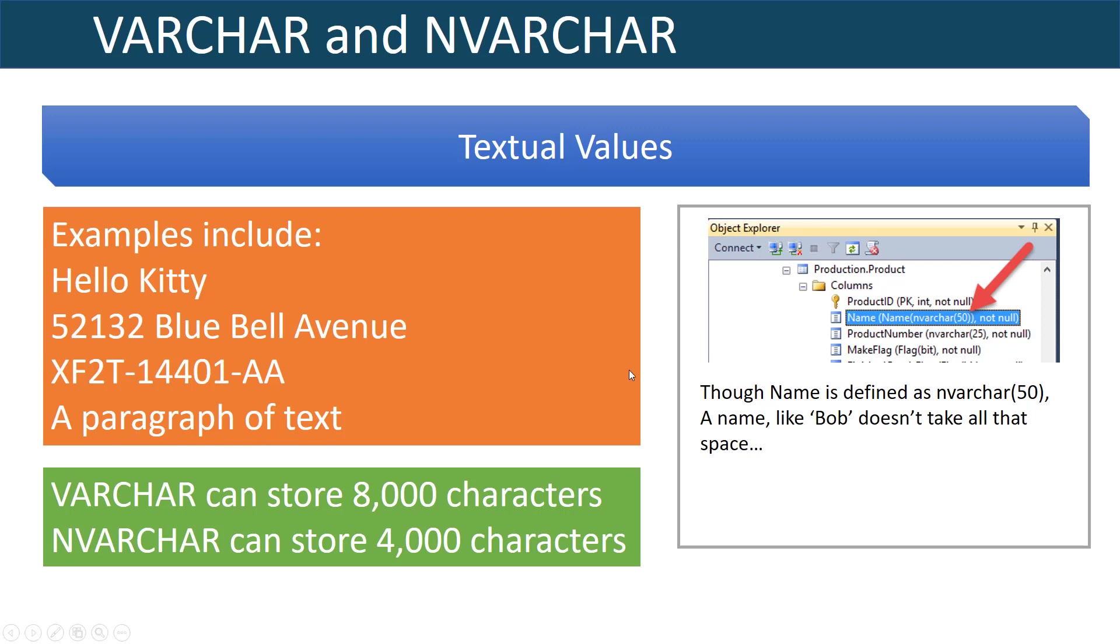Here you can see where we have defined NVARCHAR 50 from the AdventureWorks database. I think it's important to point out with VARCHAR and NVARCHAR that even though a name could be defined as character 50, if you store a short name in the column such as Bob, it won't take up all 50 characters. So it's not going to be like Bob and then 47 spaces. The nice thing about VARCHAR is it only takes up as much space approximately as what you put into it.